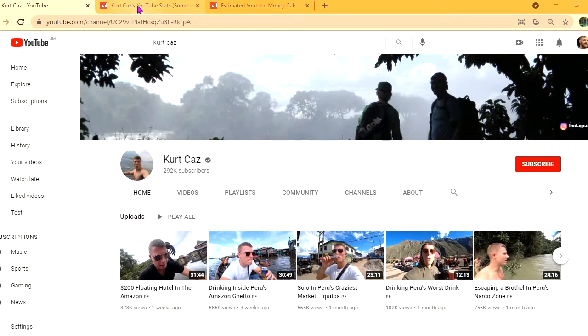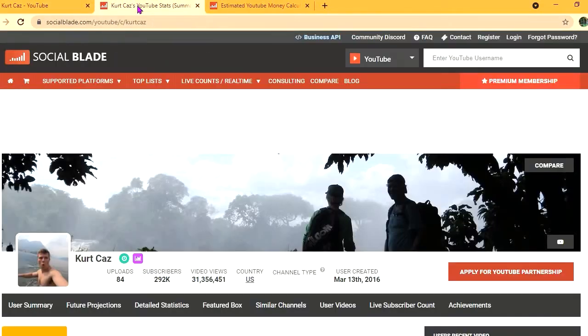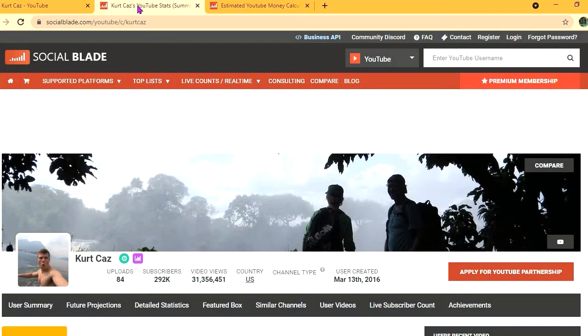To get some statistics on his channel, we'll be using Social Blade. Thus far, he has uploaded 84 videos and a massive subscriber count of 292,000. His video views to date is 31,356,451, and his channel was created back in March 13, 2016.